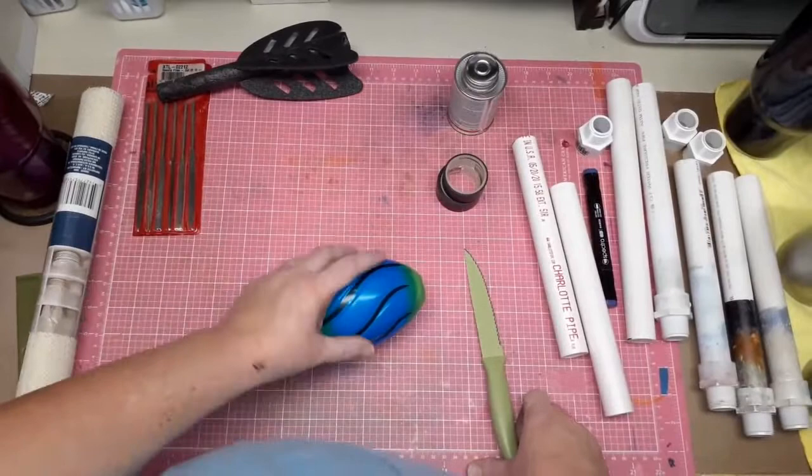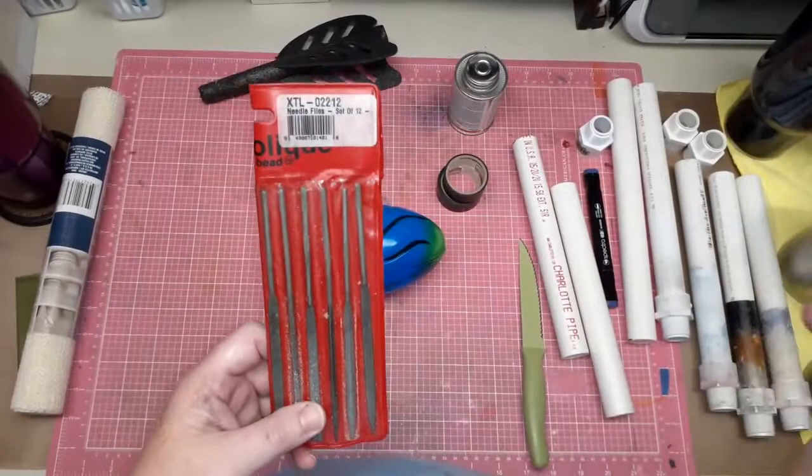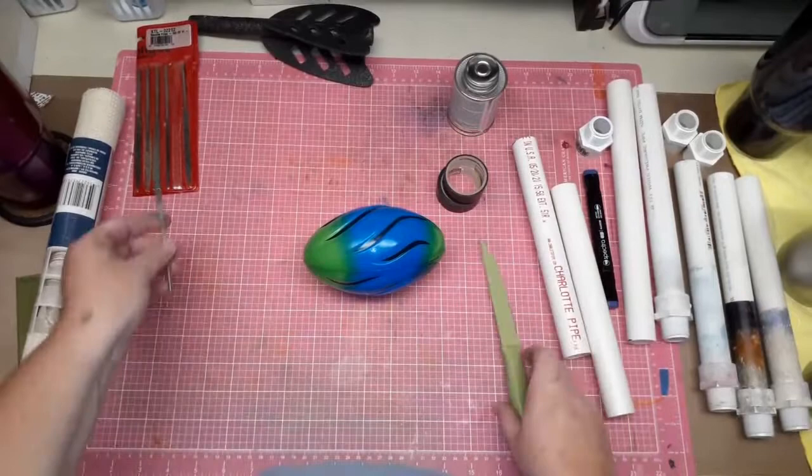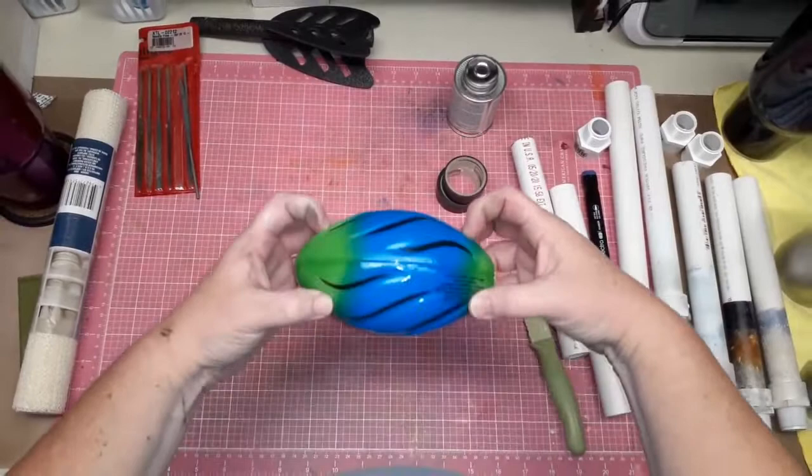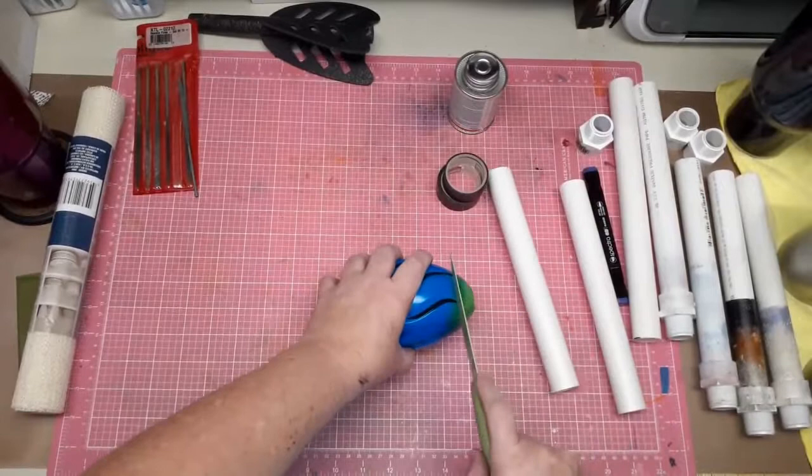The other thing I'm going to use, which you do not need, is I have these little mini files from some jewelry making. You know us crafters, we have so many different hobbies. You do not need this, you can just use your knife which I'm going to show. So I like to cut off probably a good inch on each end.